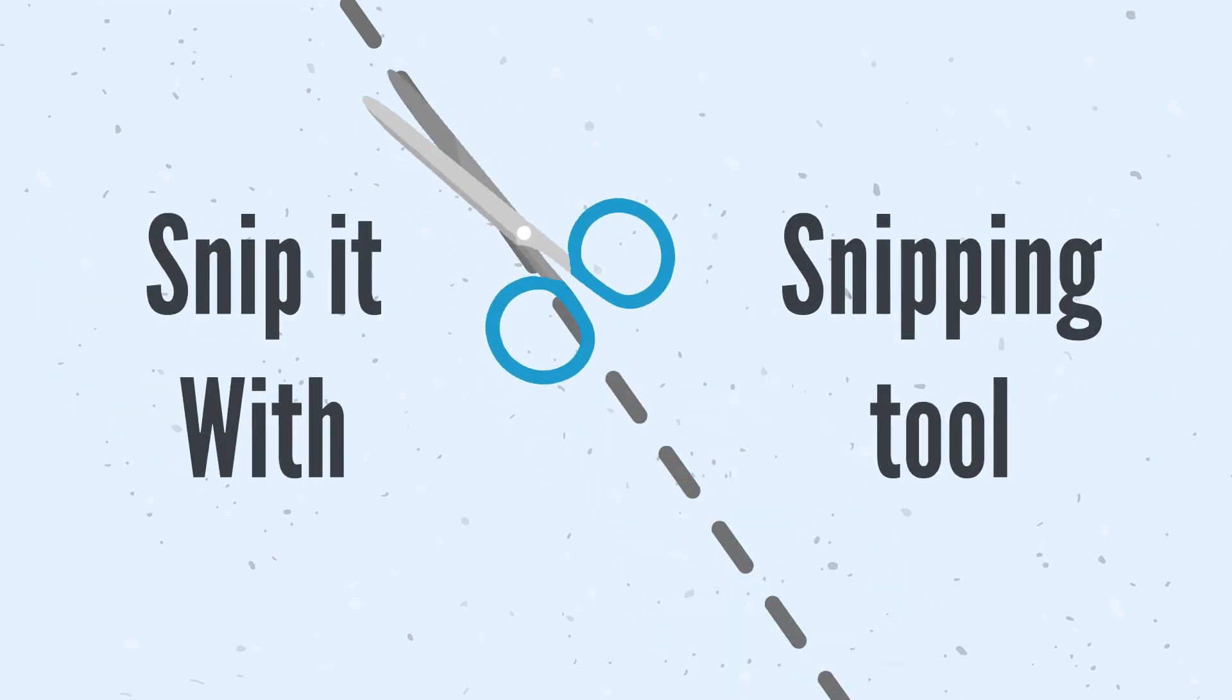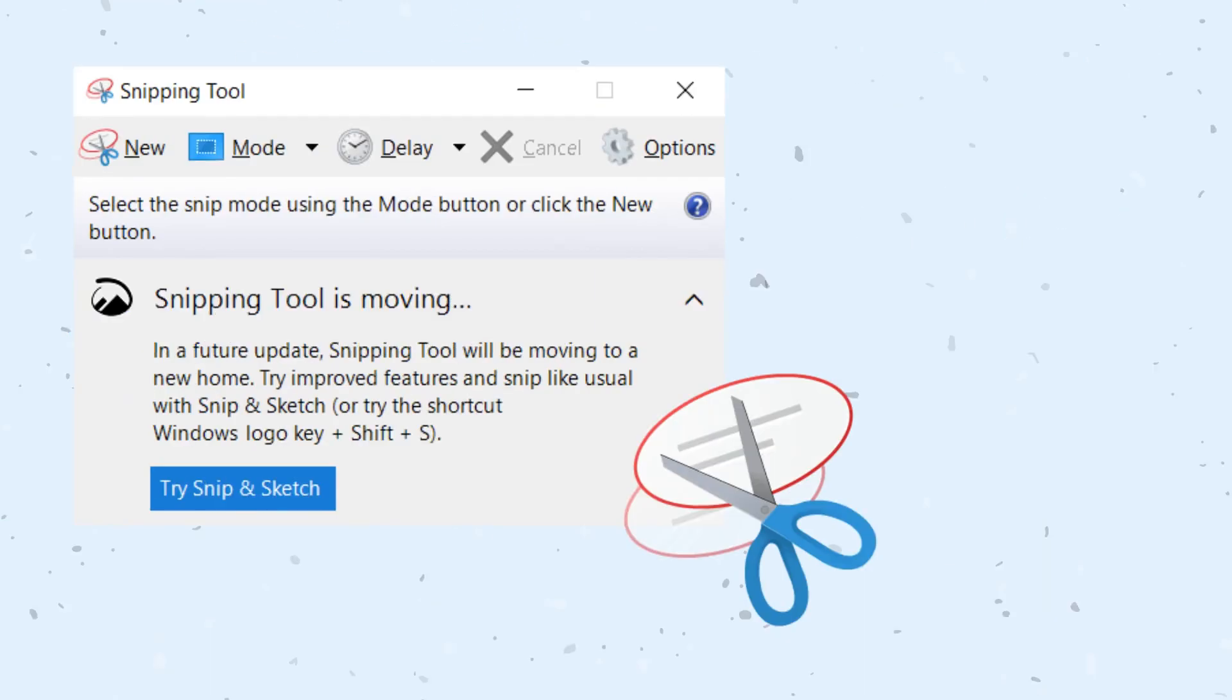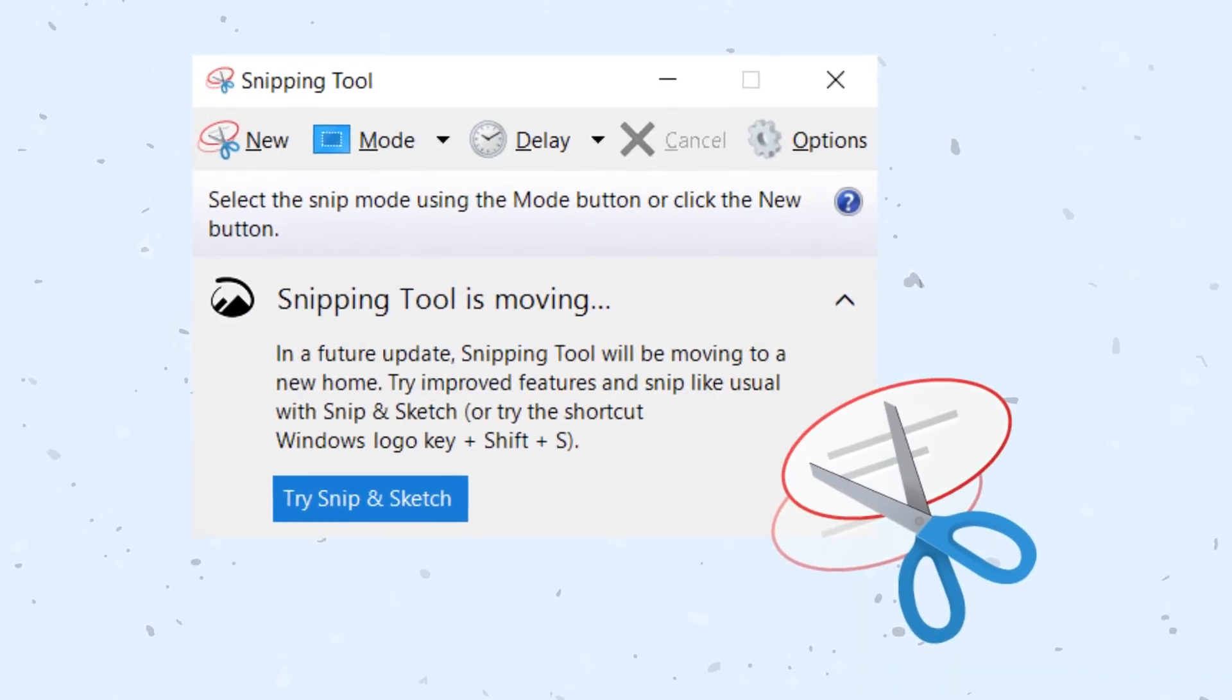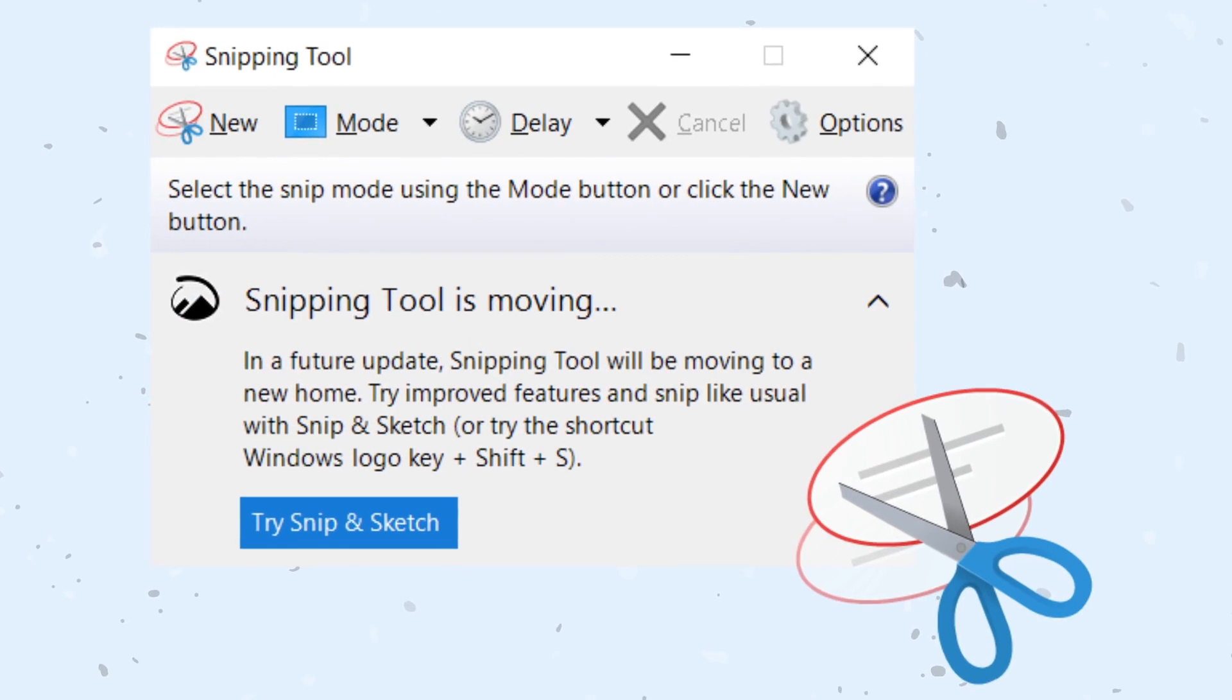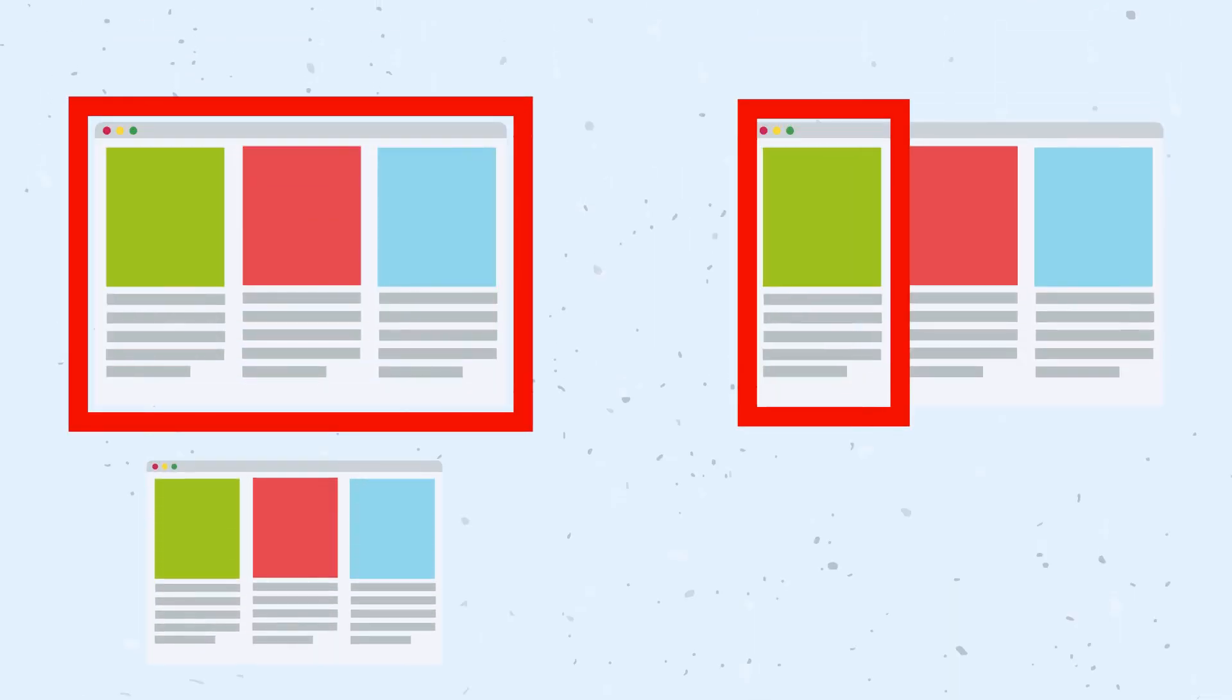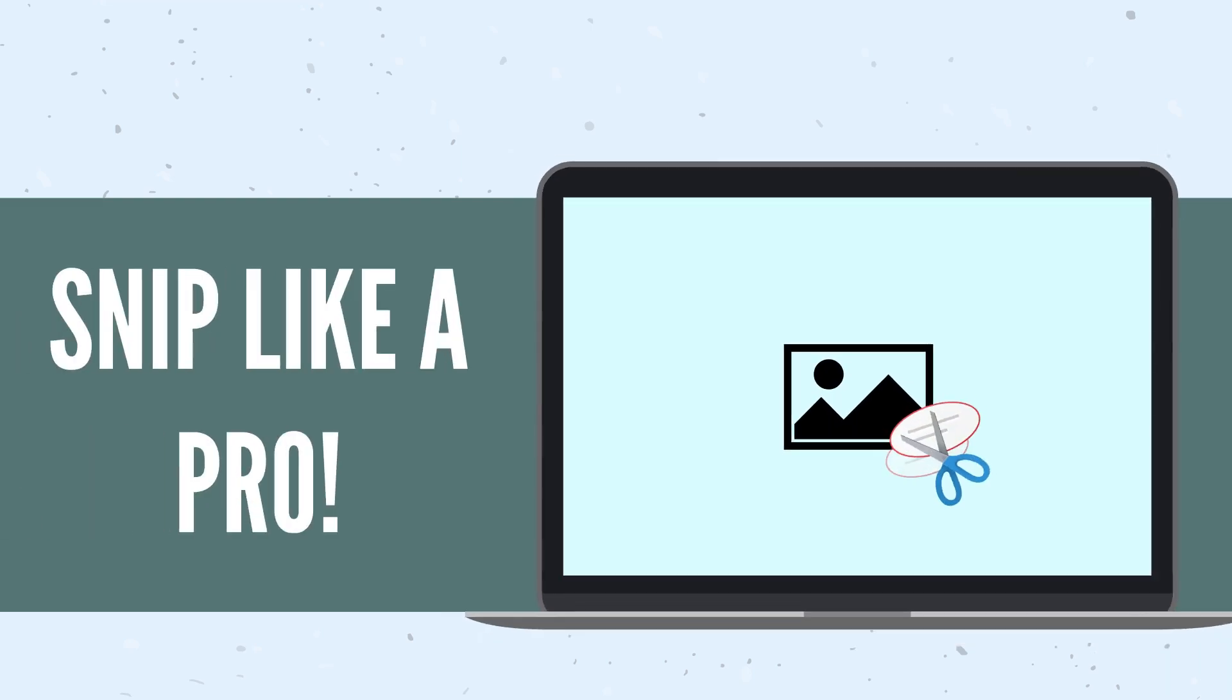Snip it with the Snipping Tool. The Windows Snipping Tool is a user-friendly feature that can be used to capture screenshots or snip images. Here are some tips and tricks on how to use the Snipping Tool like a pro.